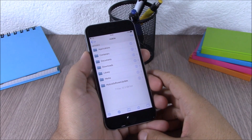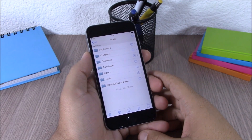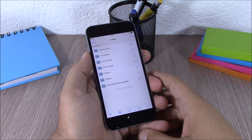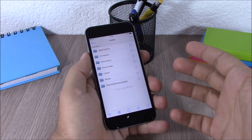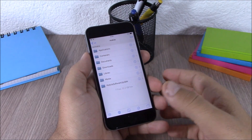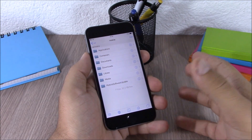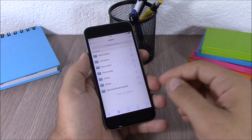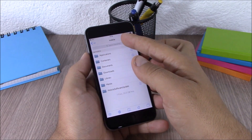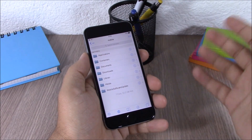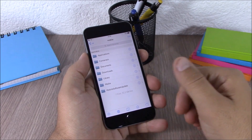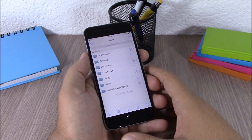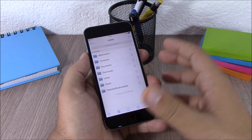Next up we are going to talk about iFile. iFile is also compatible with iOS 8.3. What it does is that it allows you access to all the files of your device. Just open it, you can search for any file or go ahead and explore any of your files. You can download iFile for free from the BigBoss repo.